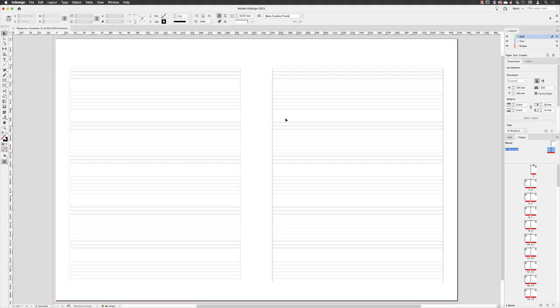Now that we have our margins and our baseline grid working together, it's at this point that we can add a grid system. That will be in the form of columns and rows, and it will help us consistently measure the width and height of things on our page.